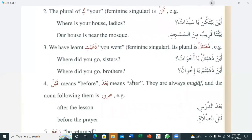Third point: we have learned 'zahabti' (you went, feminine singular). Its plural is 'zahabtunna' (you went, feminine plural). For example: 'Aina zahabtunna ya akhawati?' — Where did you go, sisters? Compare: 'Aina zahabtum ya ikhwan?' — Where did you go, brothers? So for masculine plural it is 'zahabtum', and for feminine plural it is 'zahabtunna'.